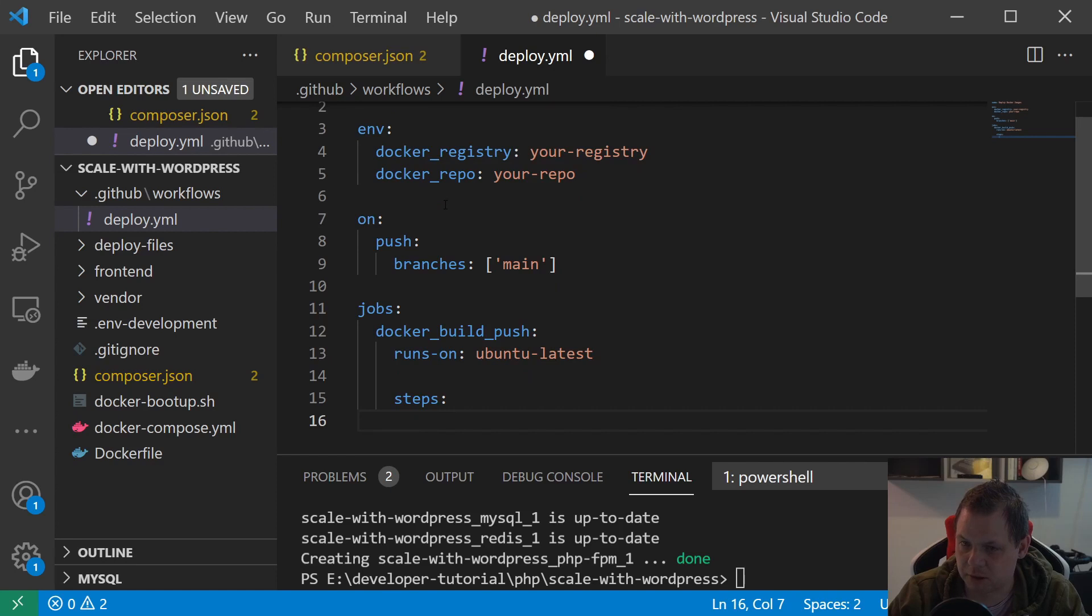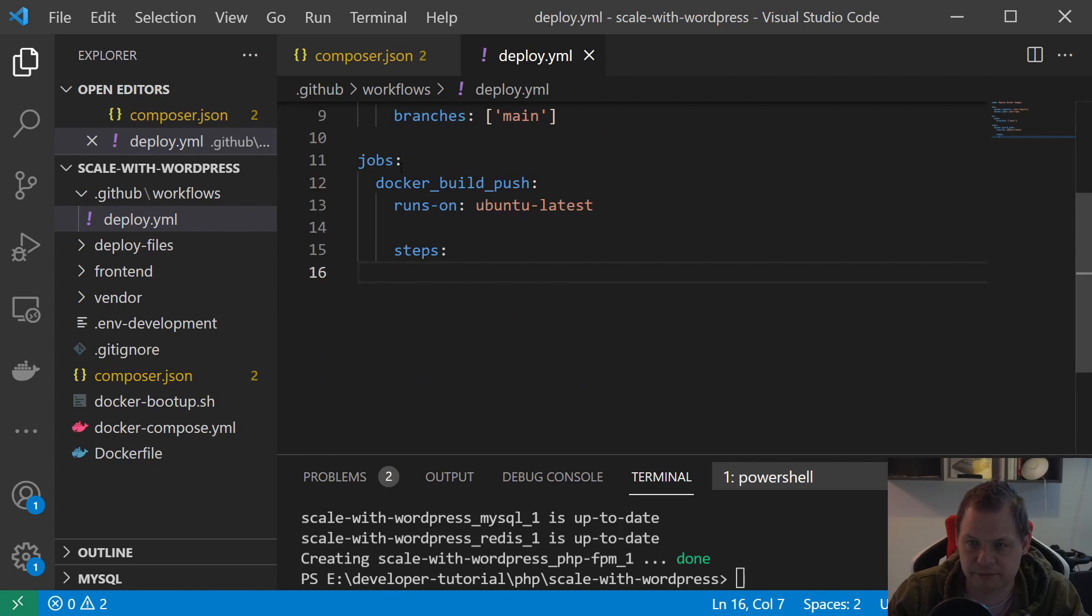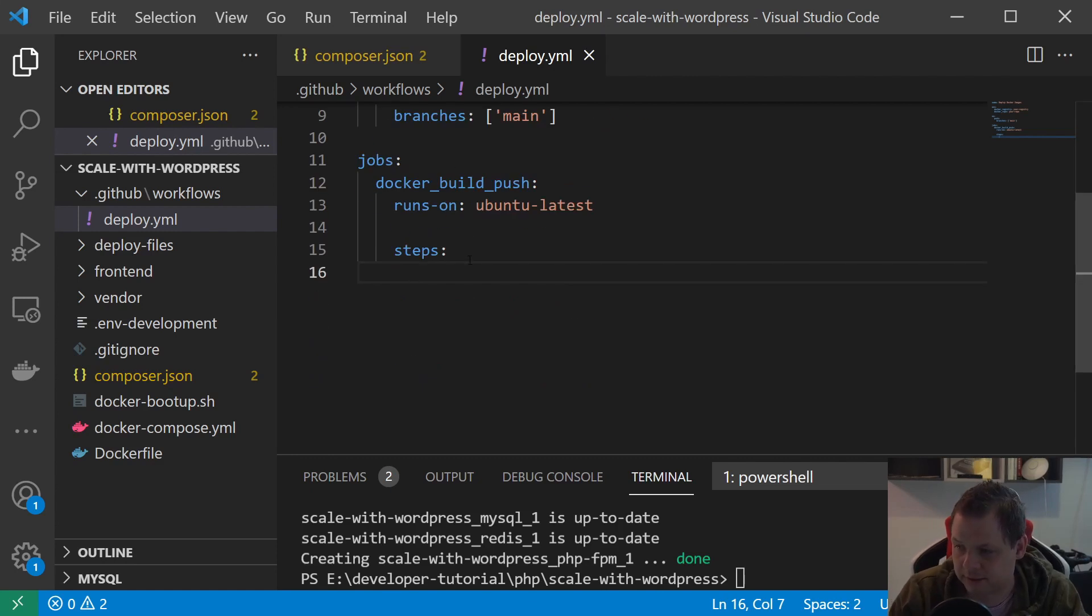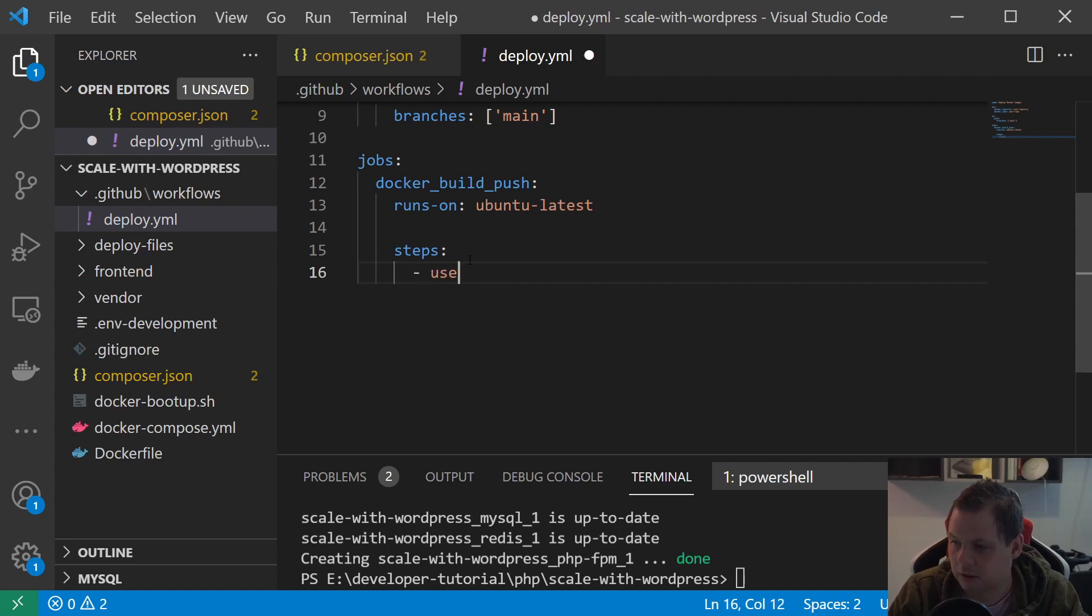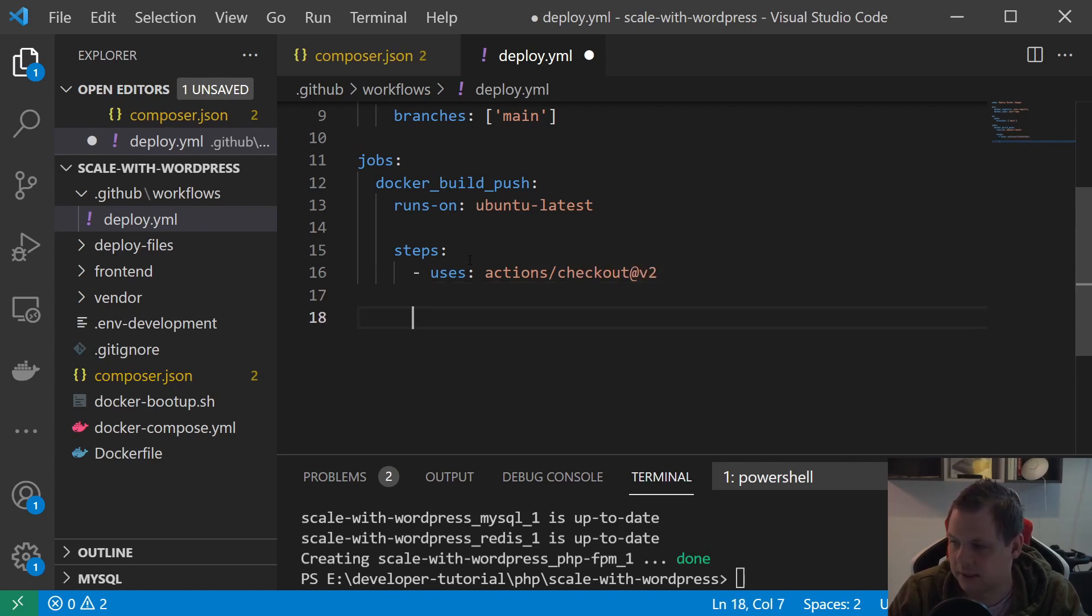Then we want to define which steps we are running in. Right now we have the environment variables, the push branch, and the jobs. Now we need to create the steps. First we want to use actions/checkout, version 2. That's meaning it's taking the repository and checking it out for you, ready to use.